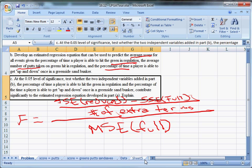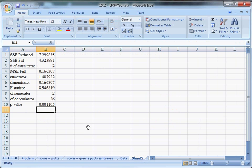That answers part C pretty much that they do contribute significantly. And that's the explanation. It appears that, perhaps unsurprisingly, the percentage of time somebody hits the green in regulation and the percentage of time that they're capable of making sand saves is going to have a significant effect on their score, even separate from putts. So controlling for putts, that's still beneficial. That's how we use an F statistic to test for whether or not it's a good idea to add variables. Stay tuned and I'll have more videos coming soon. Thanks. Bye.